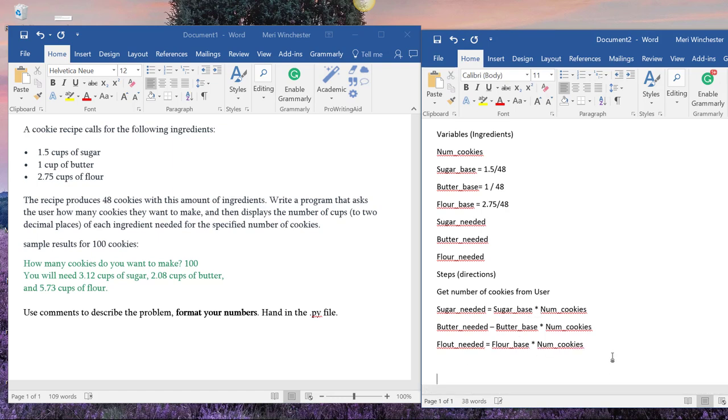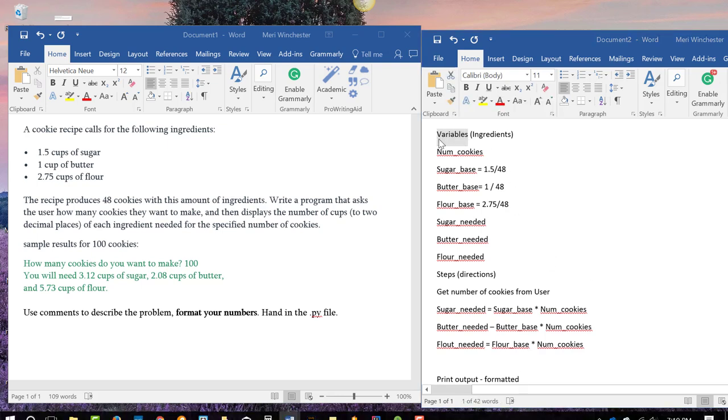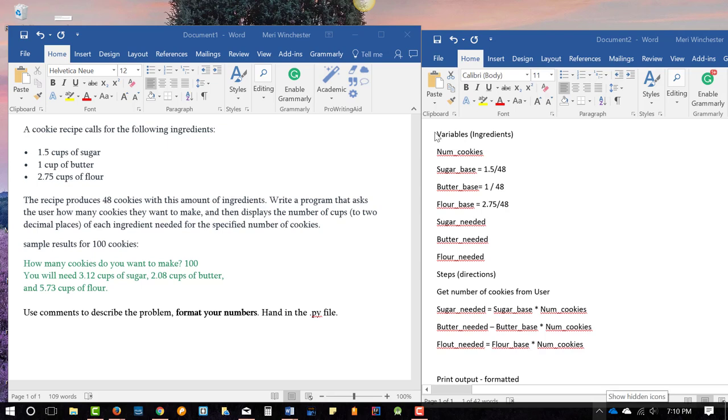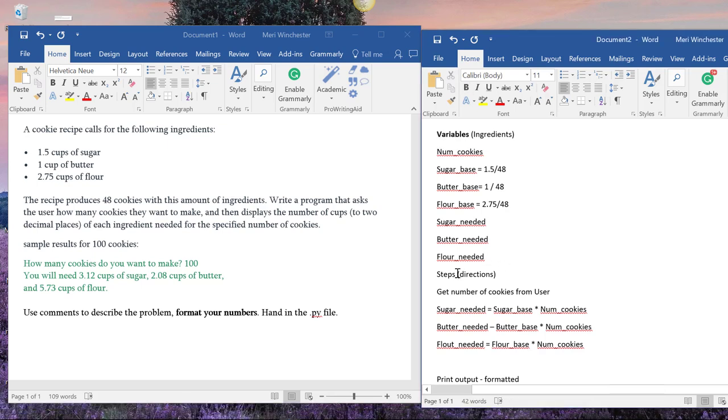So that would give us the numbers that we'd need. Then we'd need to print output formatted, because we need to remember to format our numbers. And we don't need to break those steps down. If we know how to do it, we don't need to break those steps down in the pseudocode. This is just sort of high-level logic. So we've got our variables, and we've got our steps.